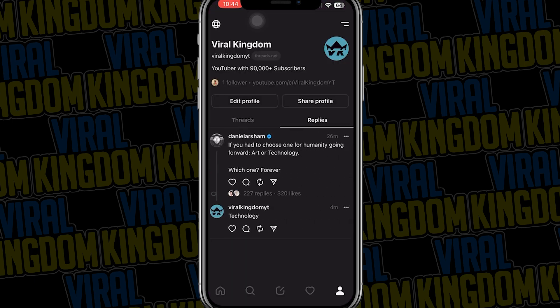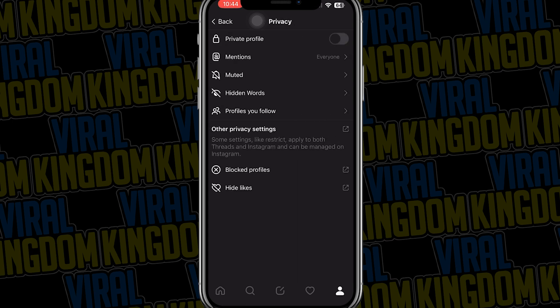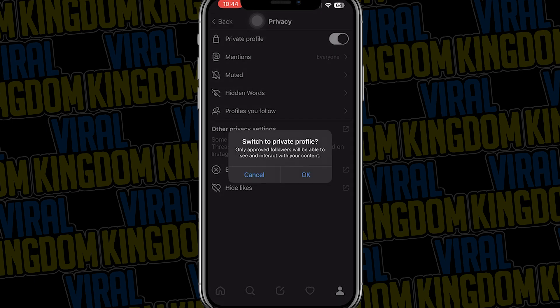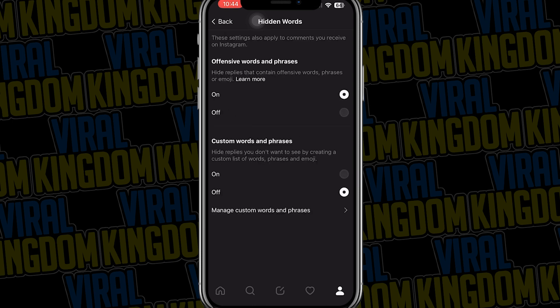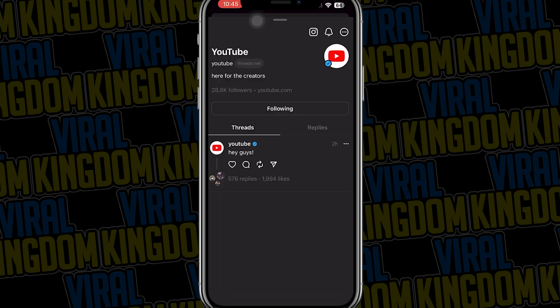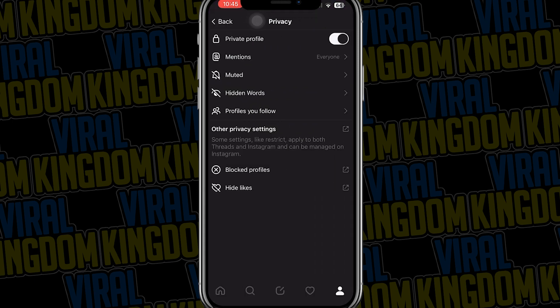You can't currently change your username, but if you're curious on how to do that I'll have a video linked below showing you step by step. Going to the top right once again, you have options to switch your account to private, view and change where your mentions come from, adjust offensive words and phrases and add custom words and phrases you don't want to see, and view blocked accounts on your Threads account.